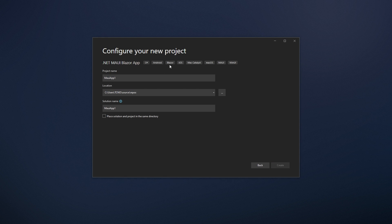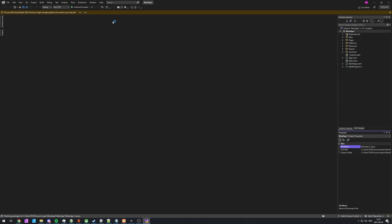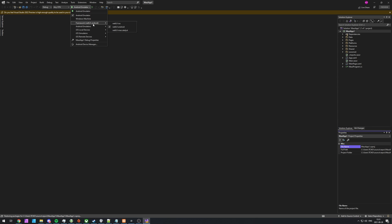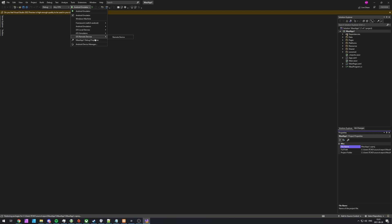And as you can see, Android, Blazor, iOS, Mac Catalyst, Mac OS, MAUI, WinUI, etc. And there we go. The project's now opening. And at the top, you can see, we can start debugging in Android Emulator, Windows Machine, Framework, .NET Android, Android Emulators, iOS, iOS Simulators, iOS Remote Devices, etc., etc.